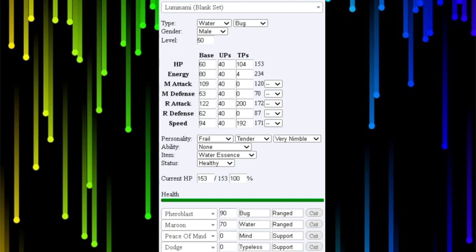As you guys can see right now on the screen, this is a Very Nimble set, Frail Tender Very Nimble Ability, HA. It's something called Water Veil or something. You basically take half of the damage of fire moves coming in and you don't get burned.